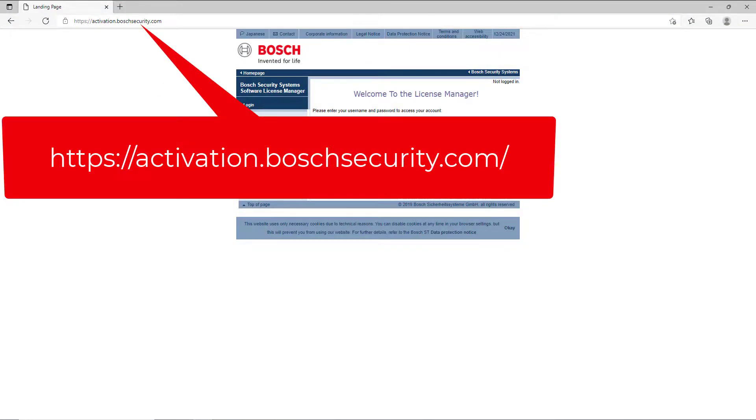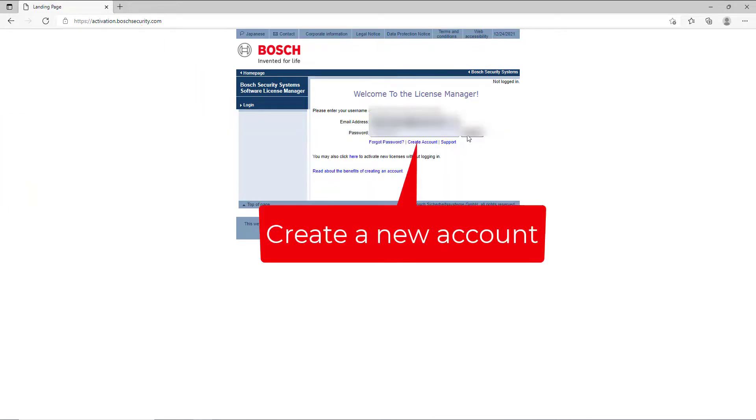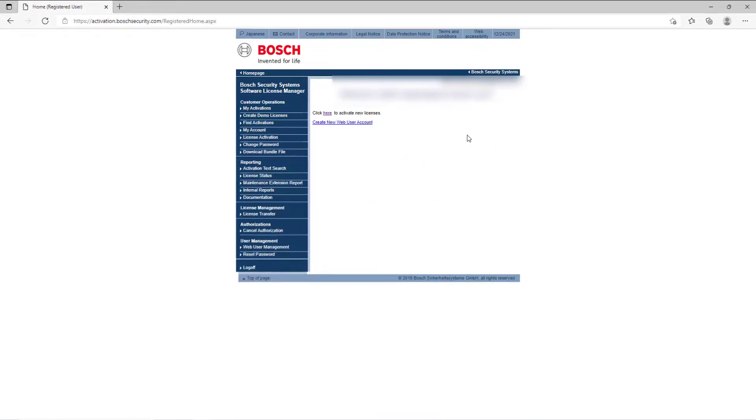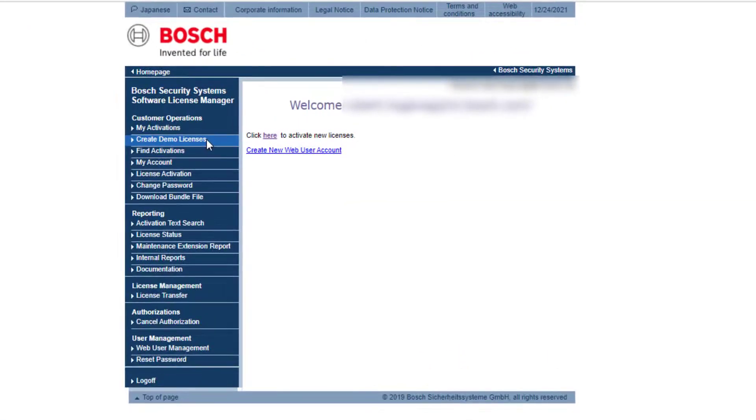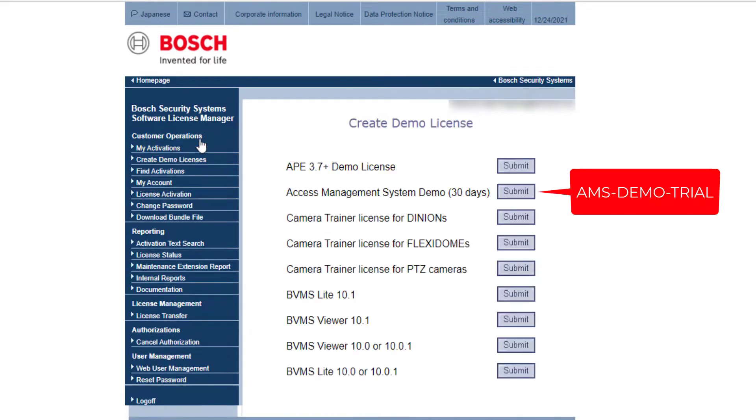Start your favorite browser and navigate to https://activation.boschsecurity.com. If you already have an account here log in. If not you can create one. At the left side of the page click create demo license. Click on submit next to Access Management System 30 days.